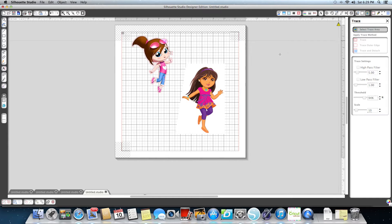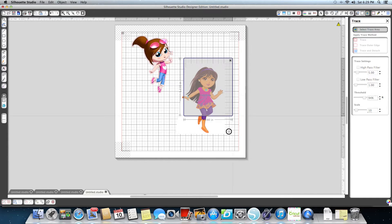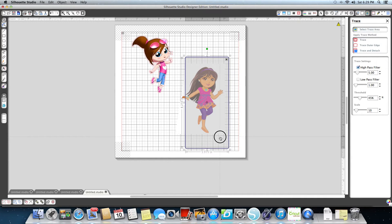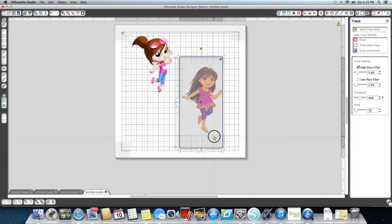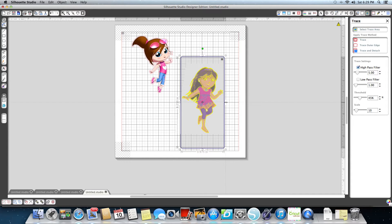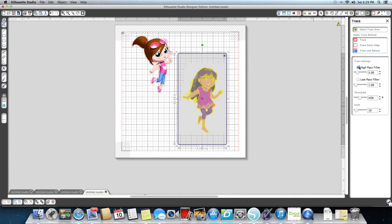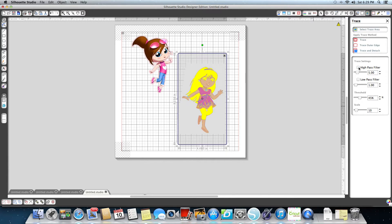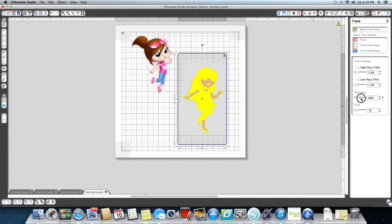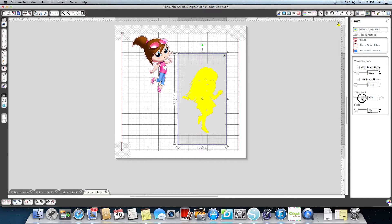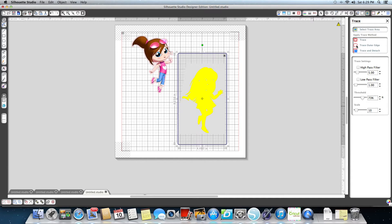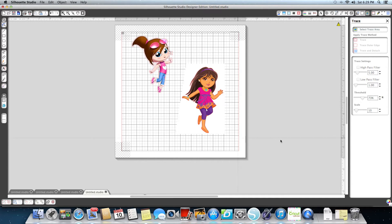I'm going to take, again, Trace Select. I'm going to highlight over the entire image and make sure I've got the whole thing. Then I'm going to turn off my High Pass Filter. I'm going to take my Threshold and raise it until everything is solid yellow. That looks pretty good. Then I'm going to put Trace Outer Edge. The white is still there.